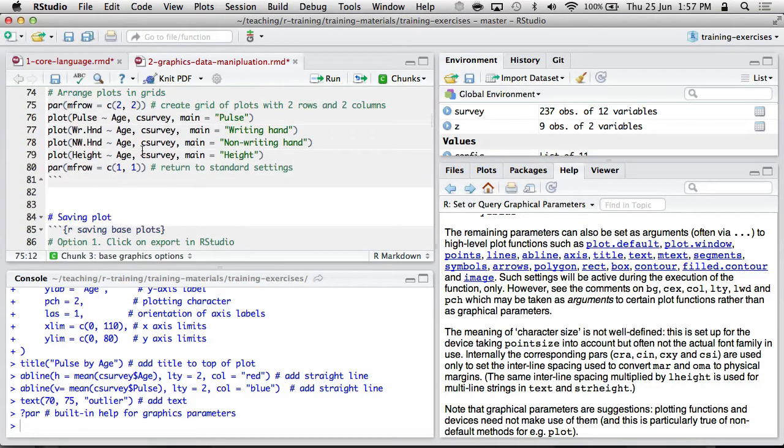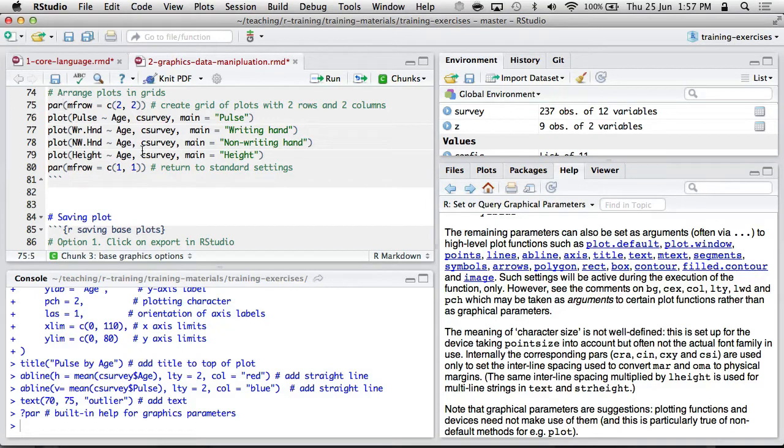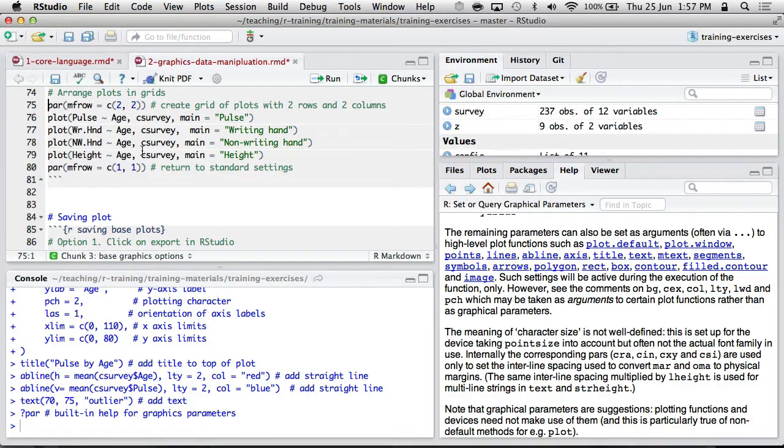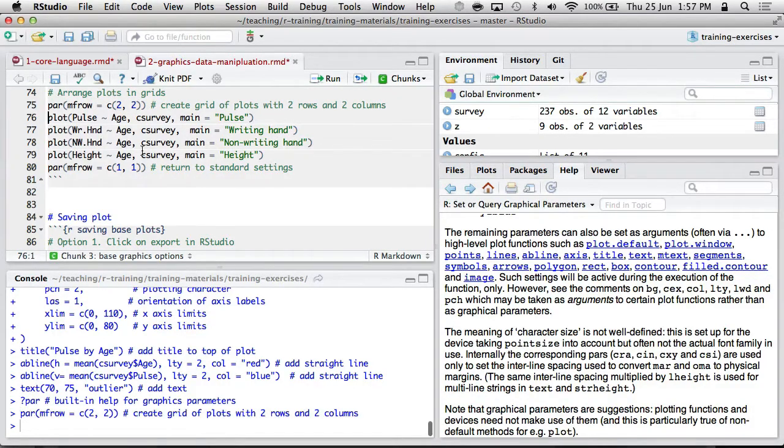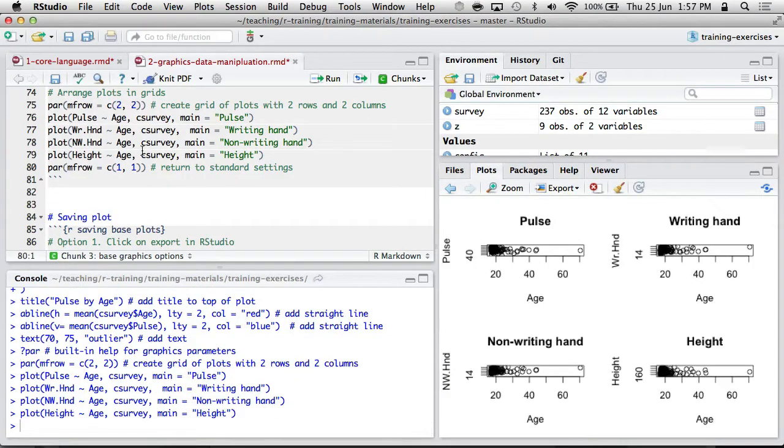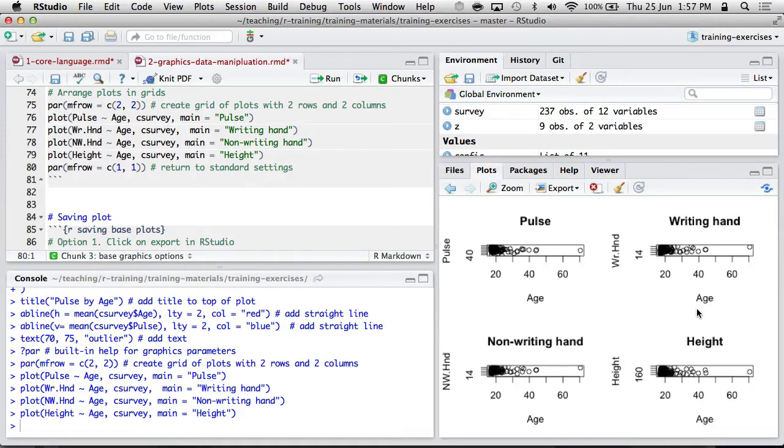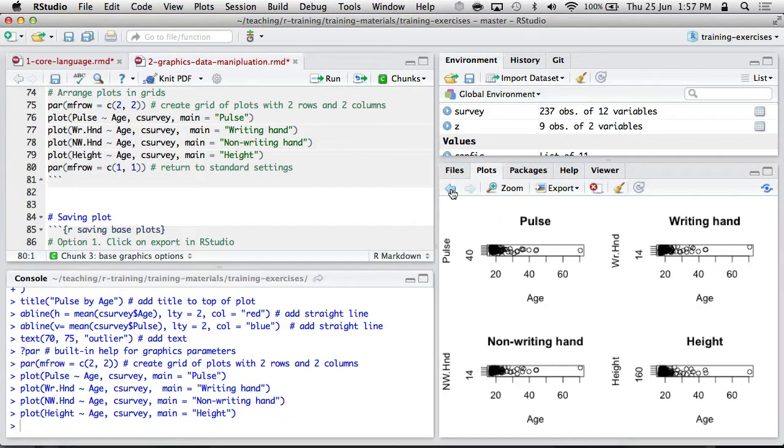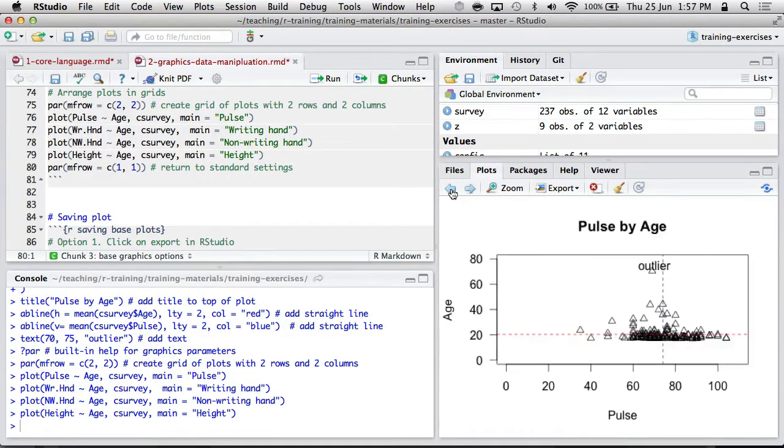Another nice feature is you can arrange plots in grids using this par mf row argument. So this would arrange it into two rows and two columns. So if I run that once, I can then plot, plot, plot, plot. And there, well, if you had a lower screen resolution, that might look nice. Also, RStudio makes plotting a lot nicer. So in the plotting window, you can navigate back and forward to see previous plots.